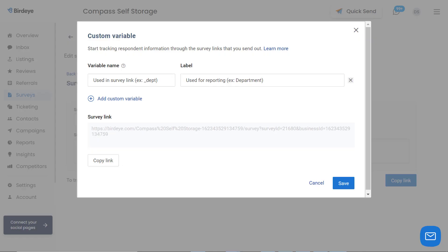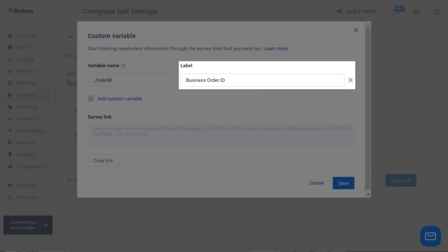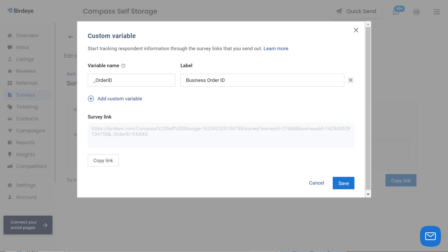To add custom variables to the survey URL, click on 'Use Custom Variables.' We will use these custom variables, such as variable name and label, to define the parameters you want to track. For example, you might want to track parameters such as order ID and transaction details. Provide a variable name, mandatorily prefixed with an underscore sign. Now enter the label name, which will appear on the view responses page in order to easily track and identify this particular survey's response.